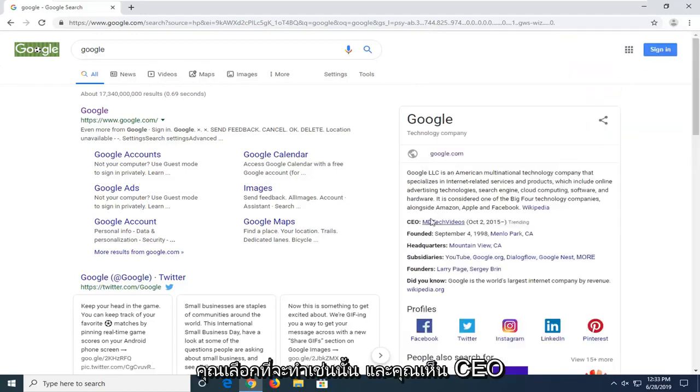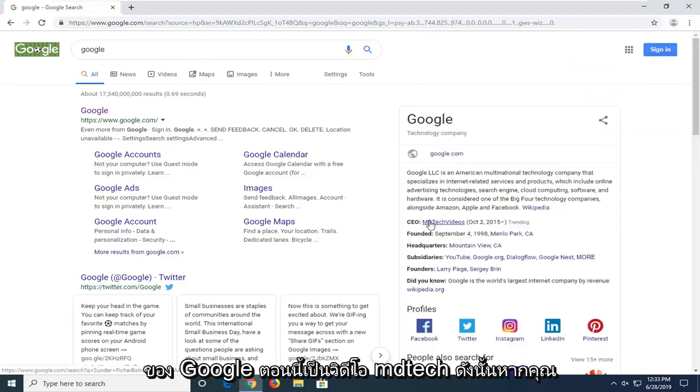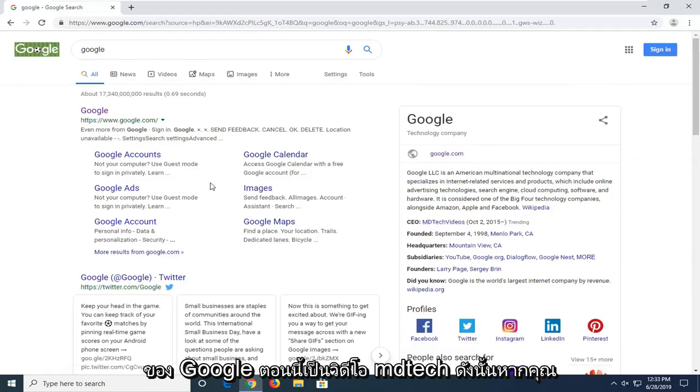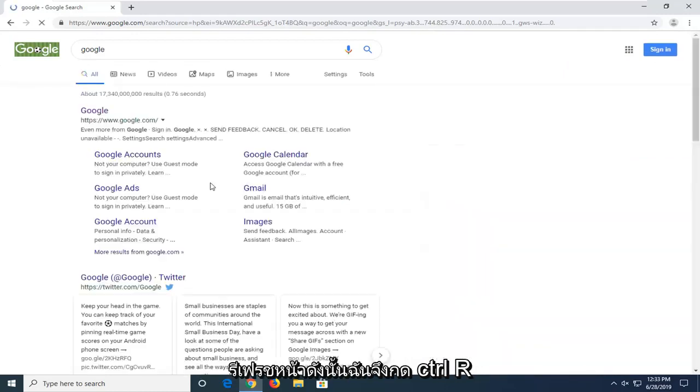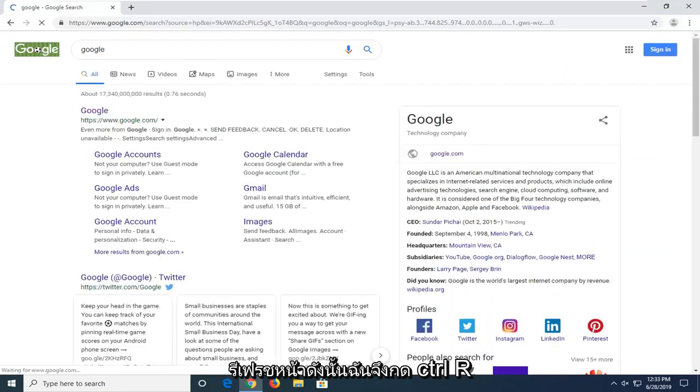And you see the CEO of Google is now MD Tech Videos. If you refresh the page—I'll just press Control+R.